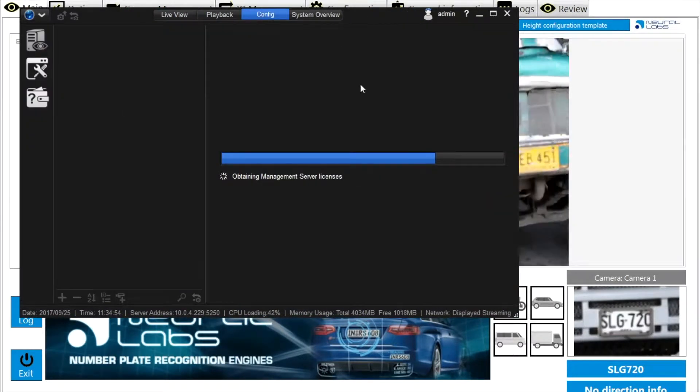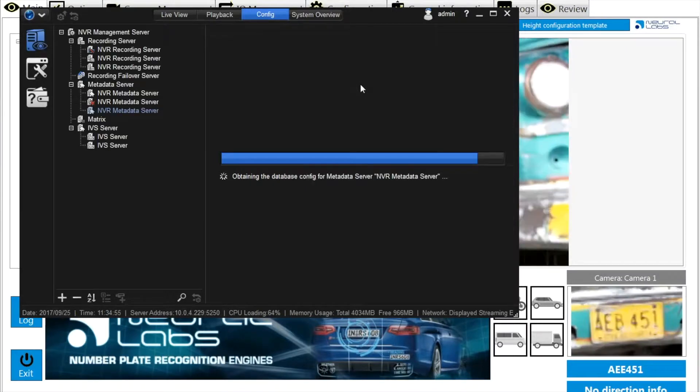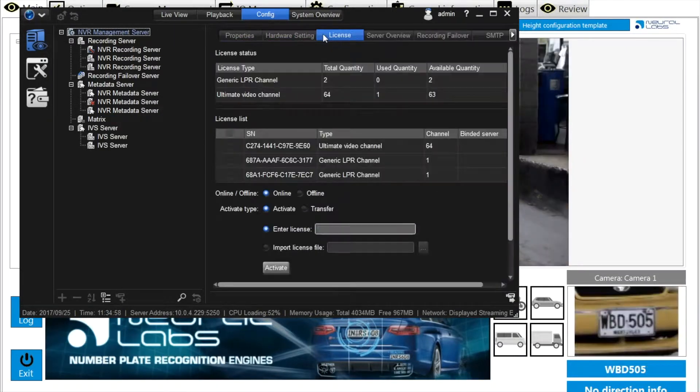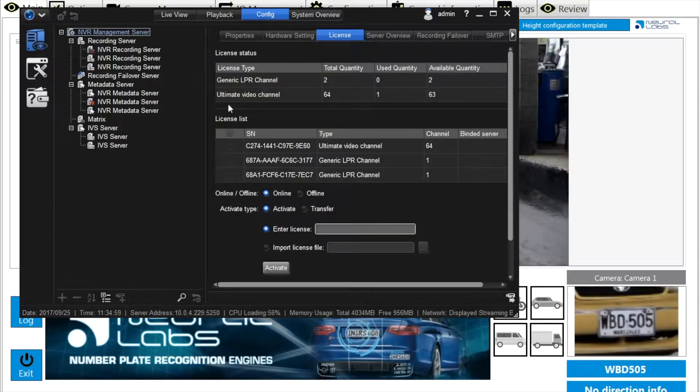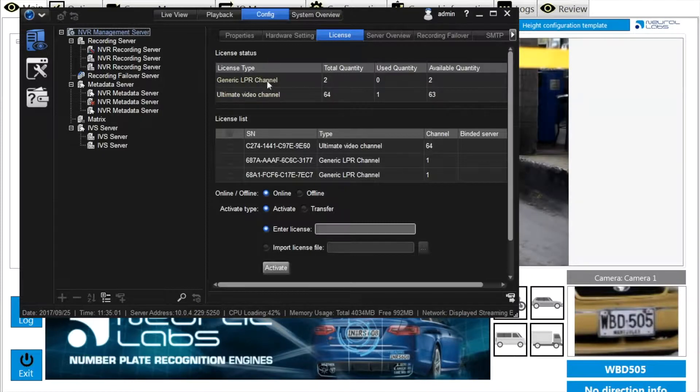For using this function, the camera license and LPR connection license must be purchased and activated in advance.